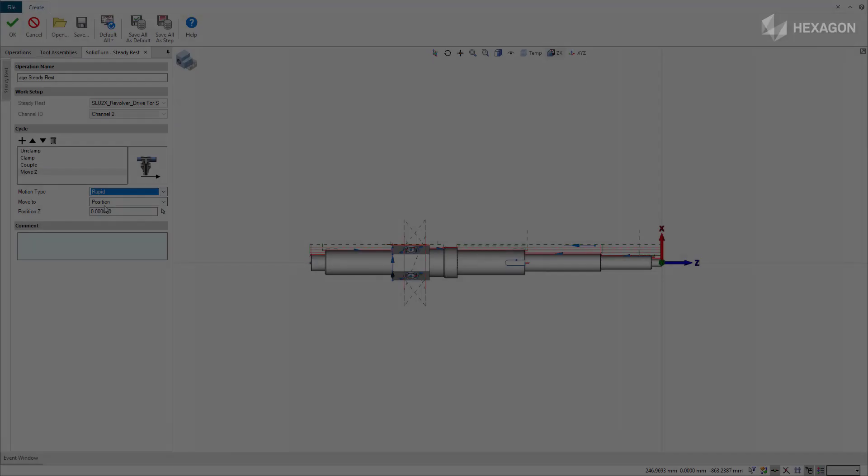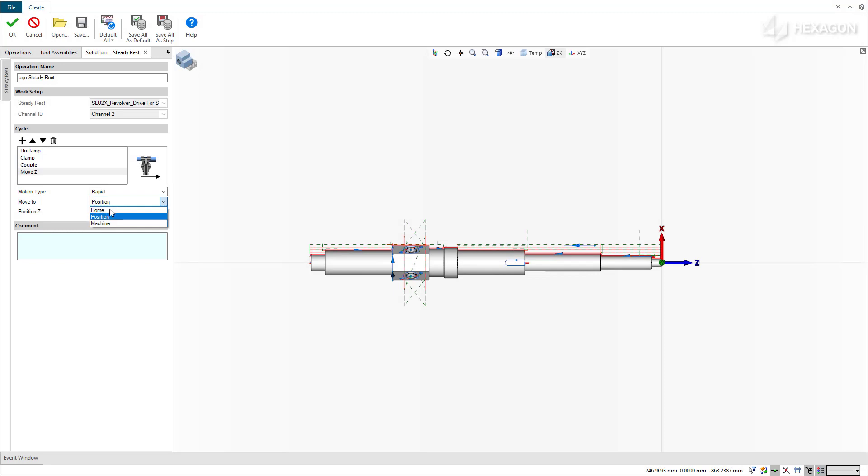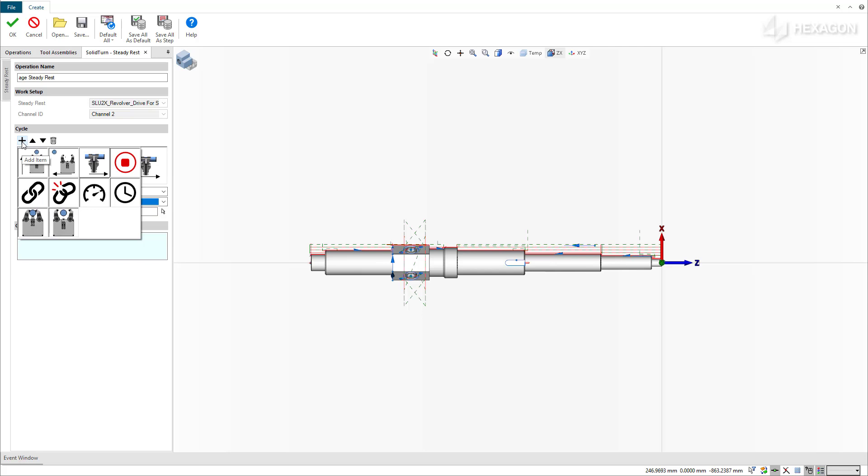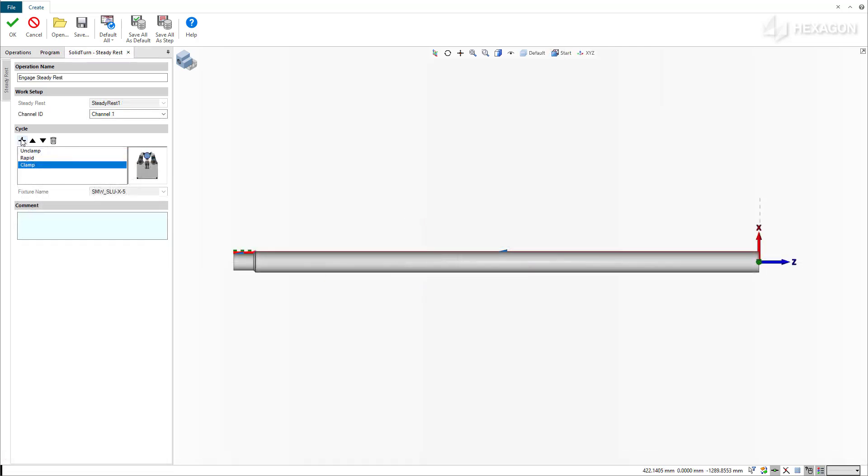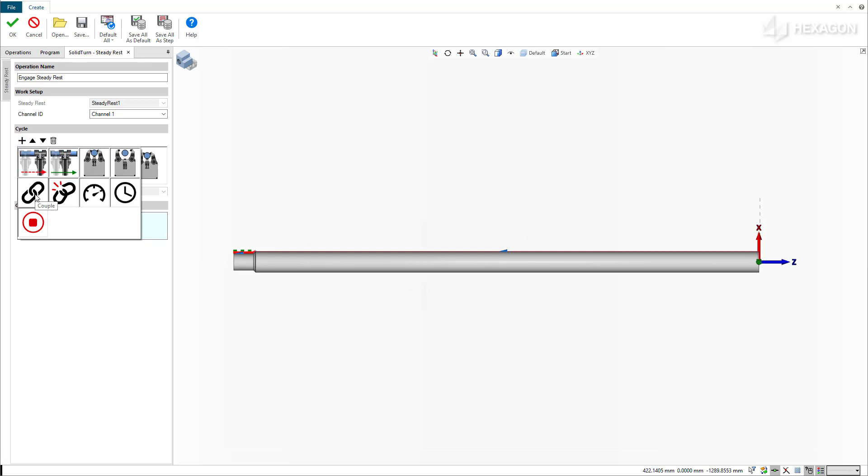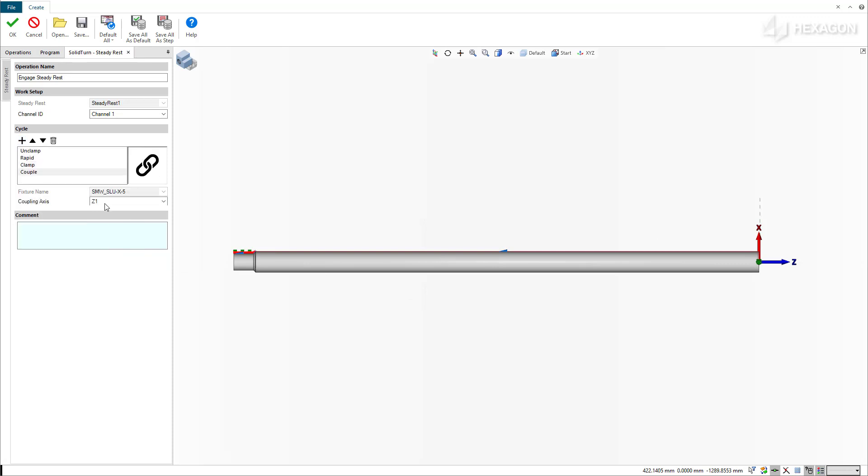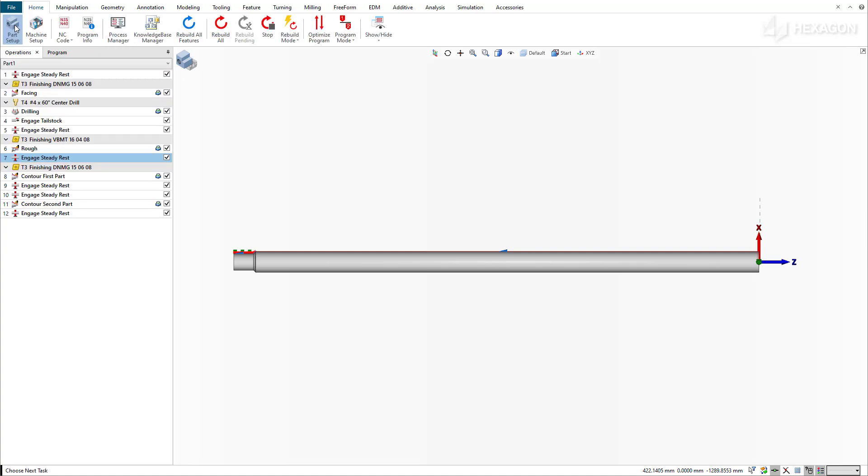With the new SteadyRest enhancements in Esprit, you can now efficiently program a turret-mounted SteadyRest. You can also couple the support device with a linear axis to provide additional support during a workpiece reposition between spindles, or to stay near the tool during cutting to minimize part deflection on long cylindrical parts.